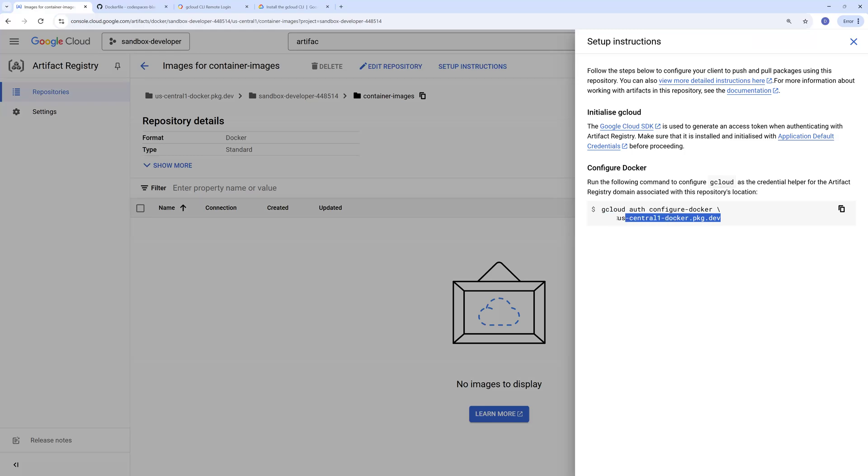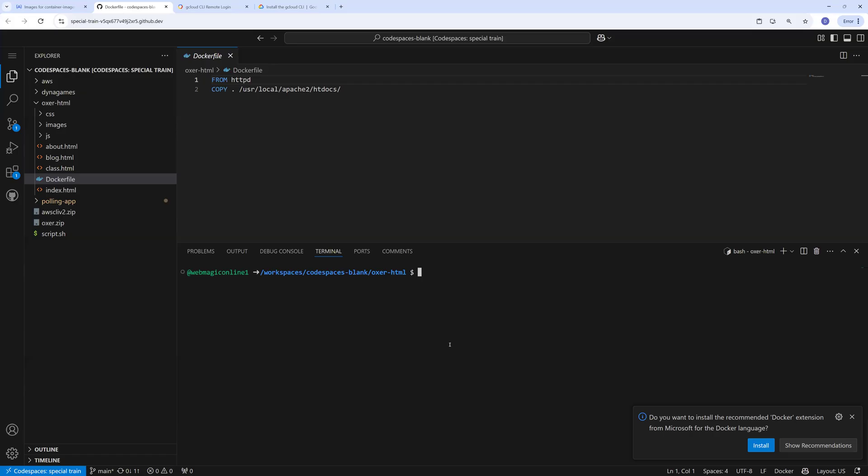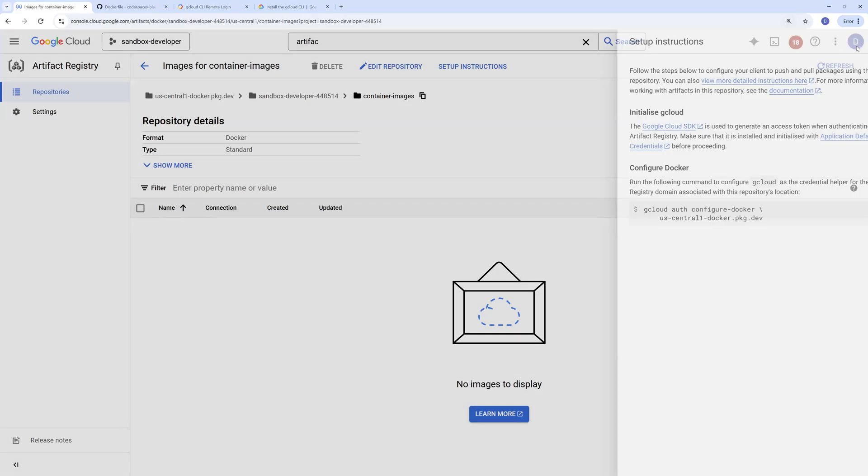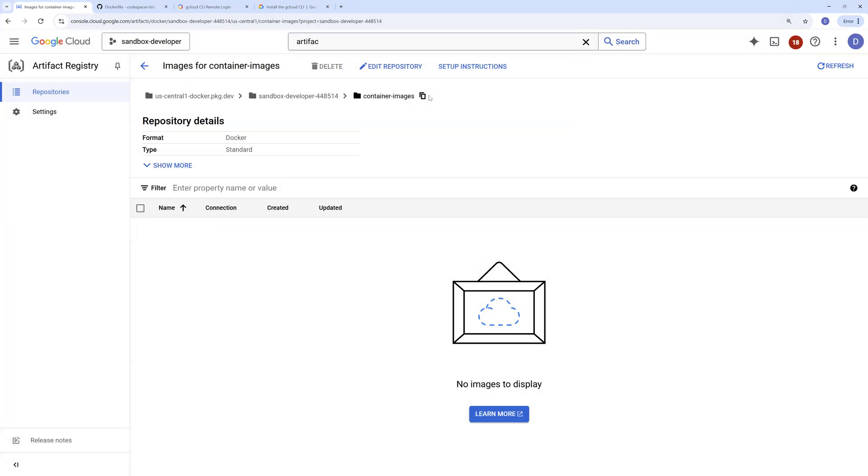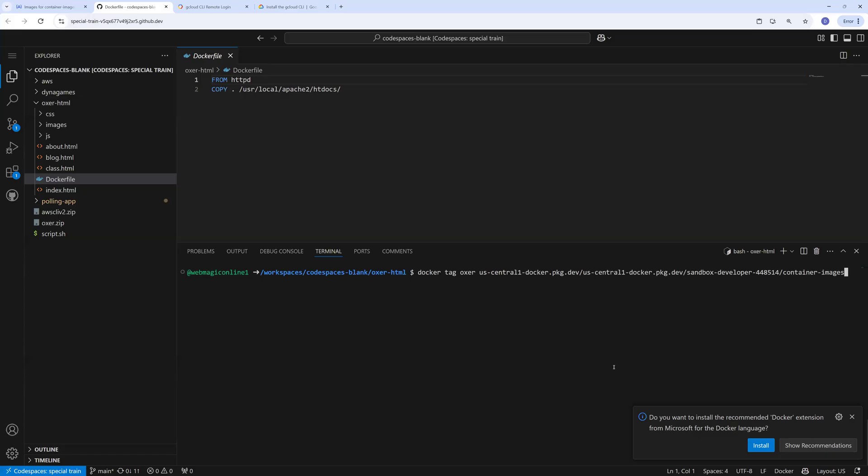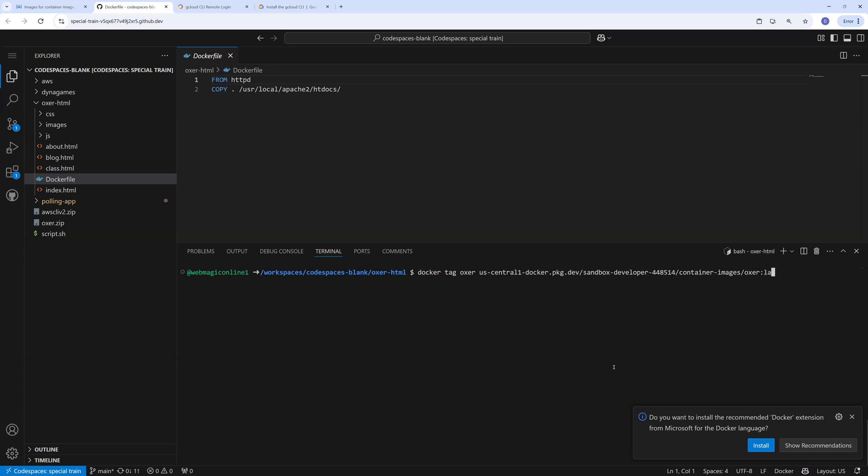Now I want to push the image. Before I can push the image I need to tag my image with this URL, followed by the container registry. Copy the entire thing. If I click on that copy command it will give me the entire thing. You need to put the entire thing over here like this, then the image name and then the tag, let's say latest.